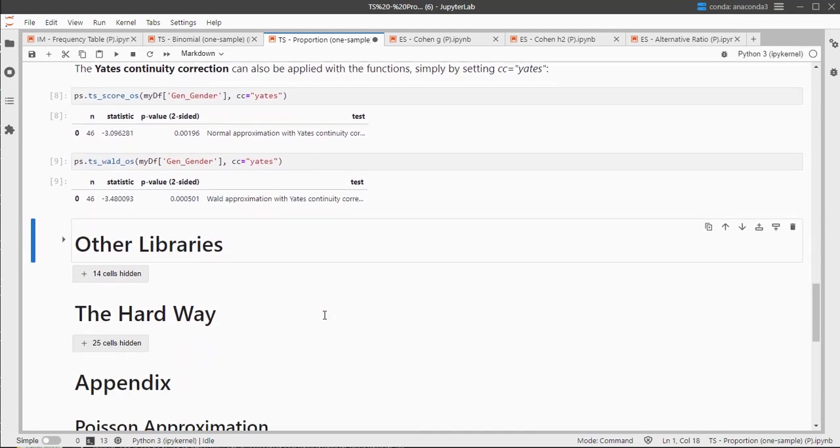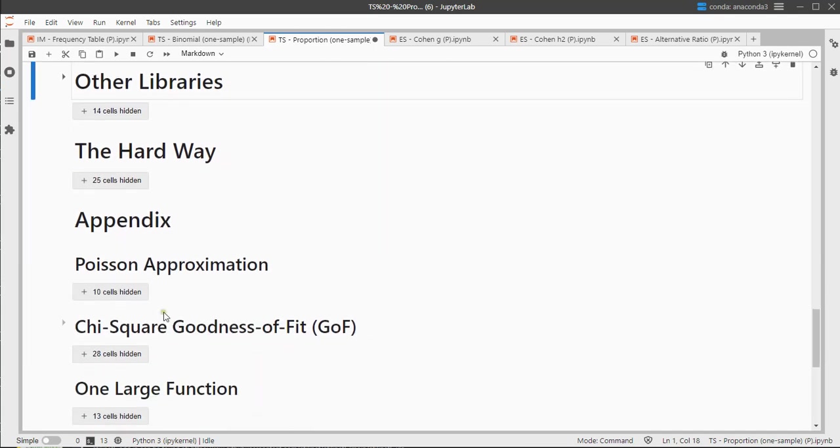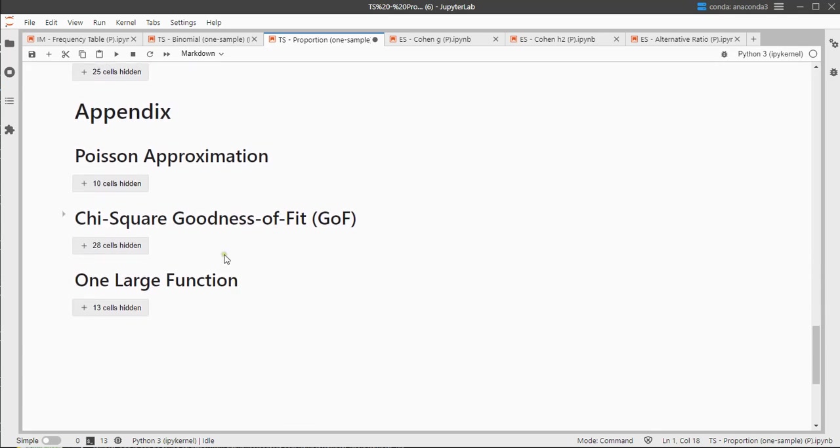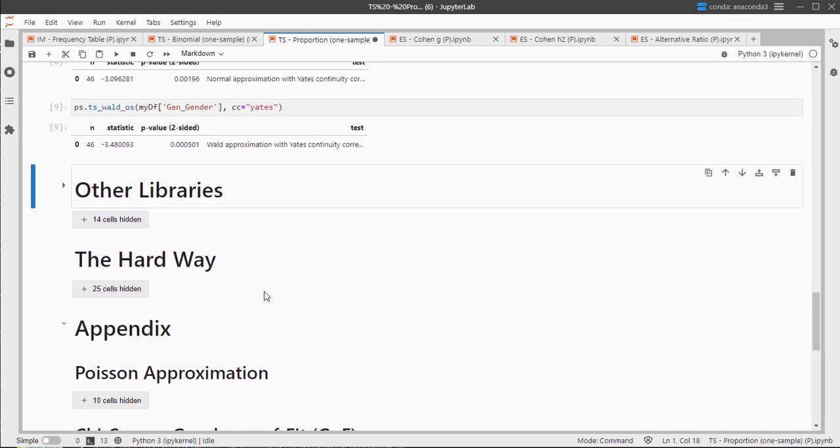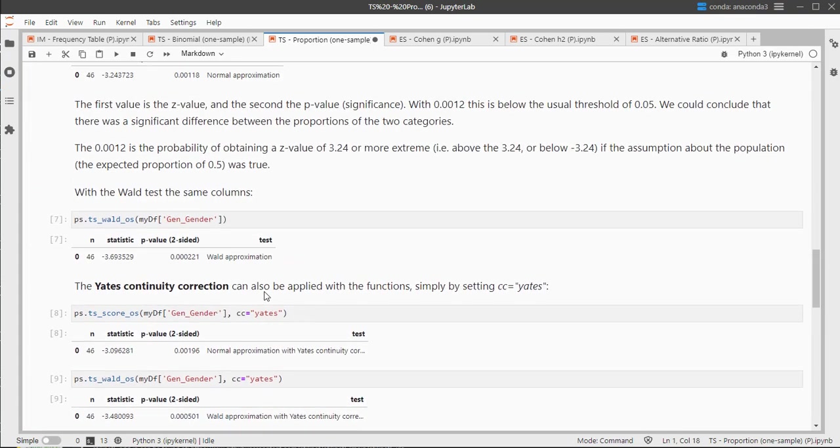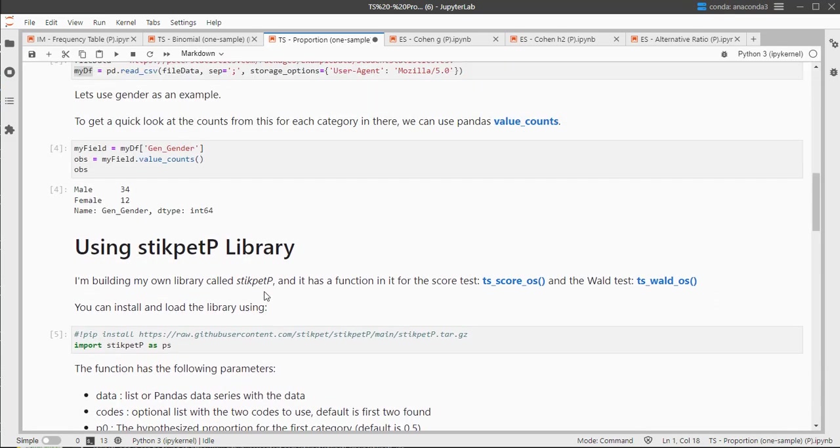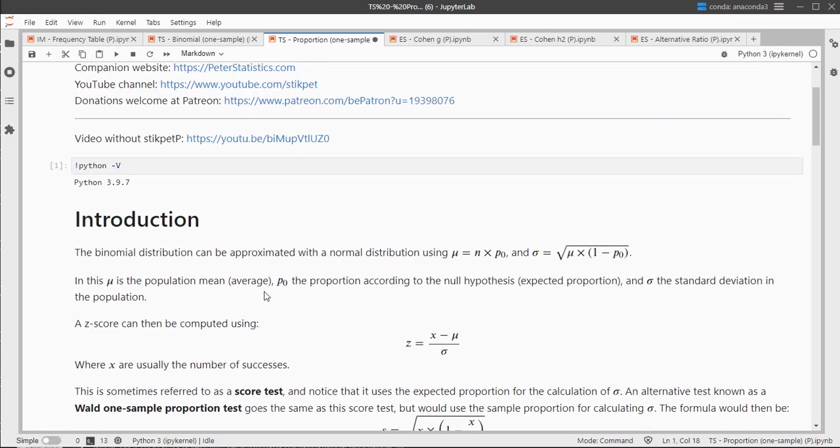Alright, so in the other video I'll go over the other libraries, or if you don't want to use any libraries, there's an option to use a Poisson approximation, a chi-square one, and I'll also build one function in there as well. But yeah, that's how you can do this Wald and score test using the stickpadp library.